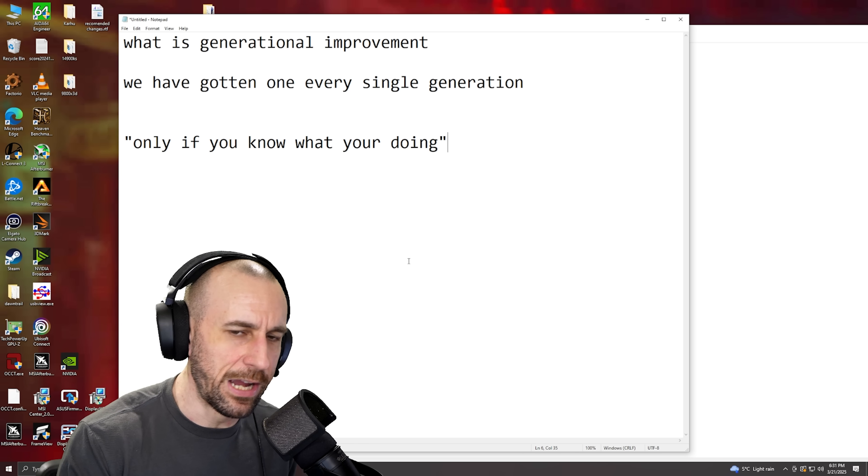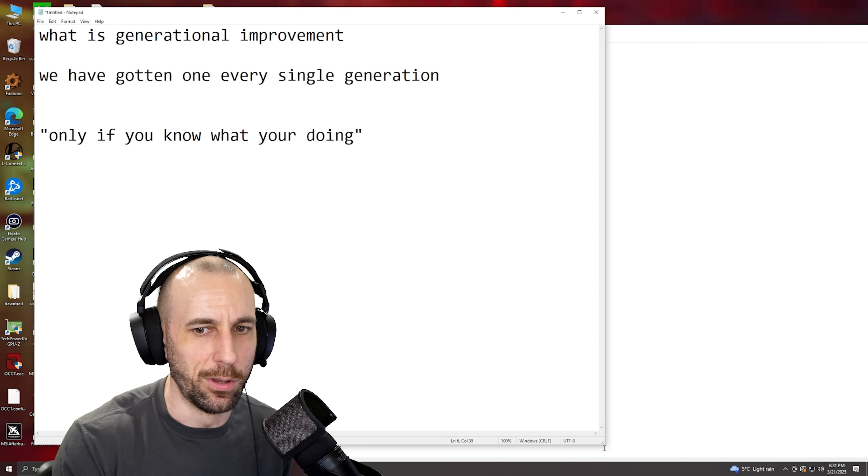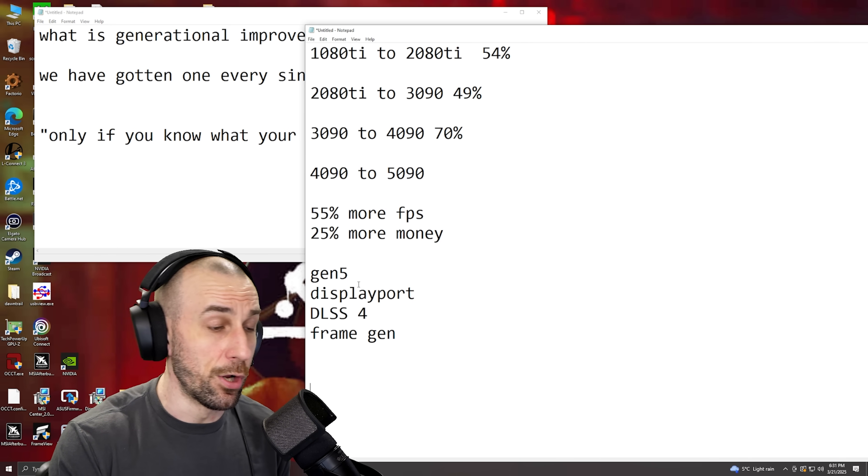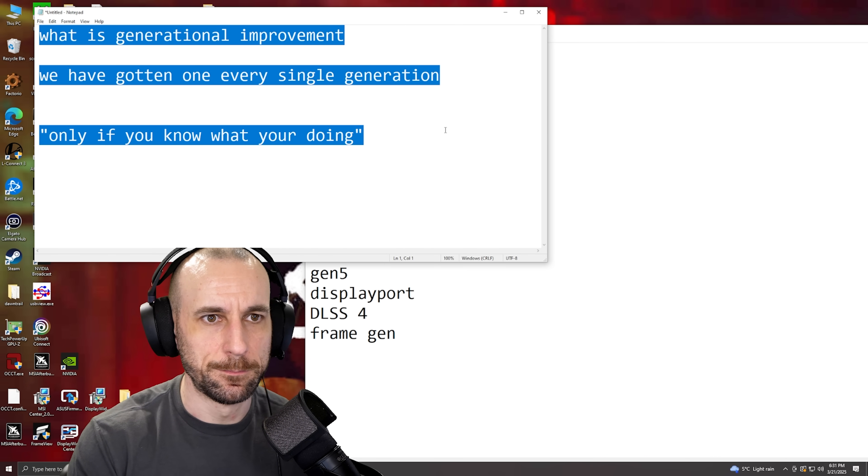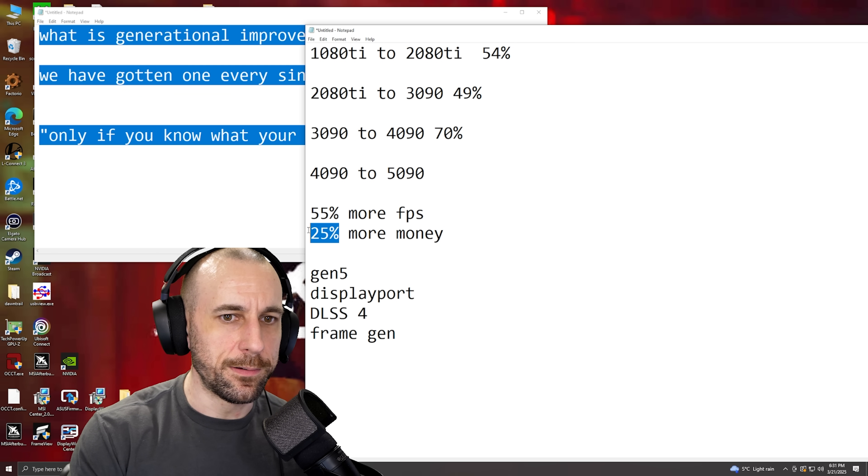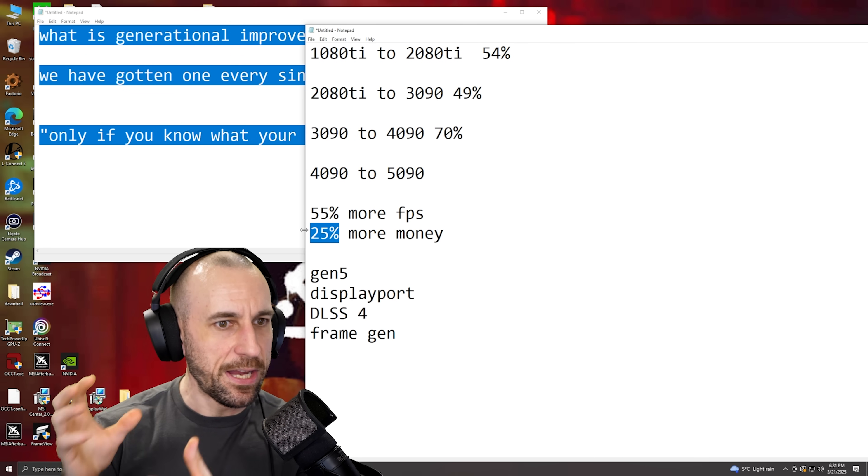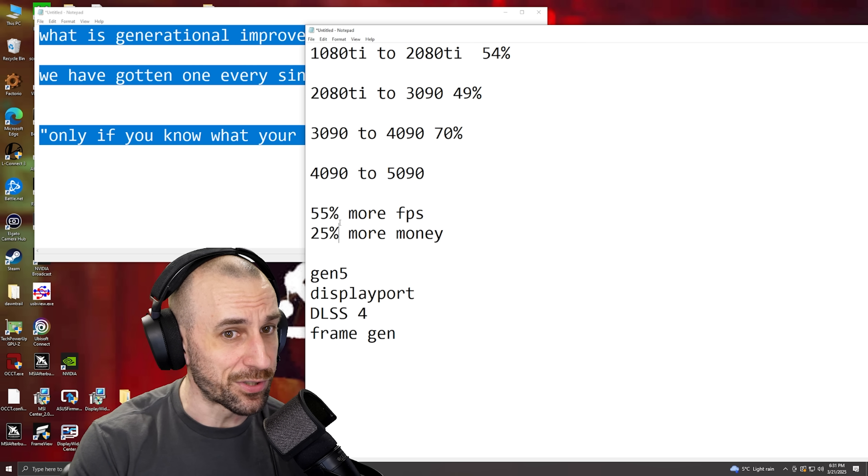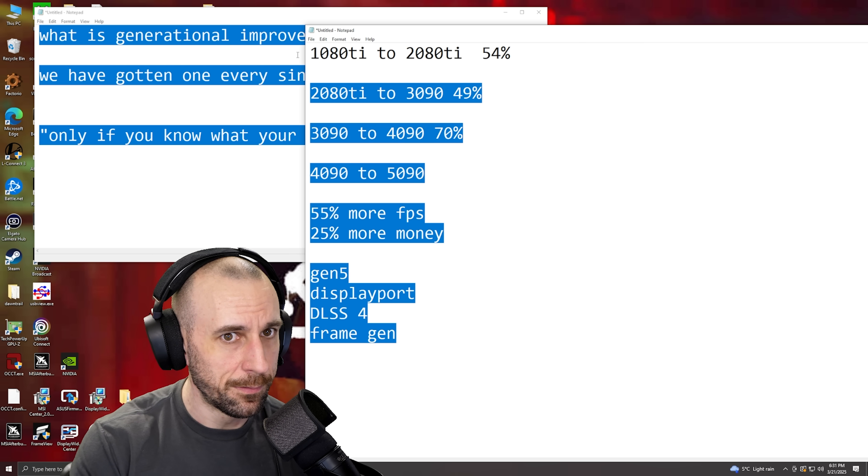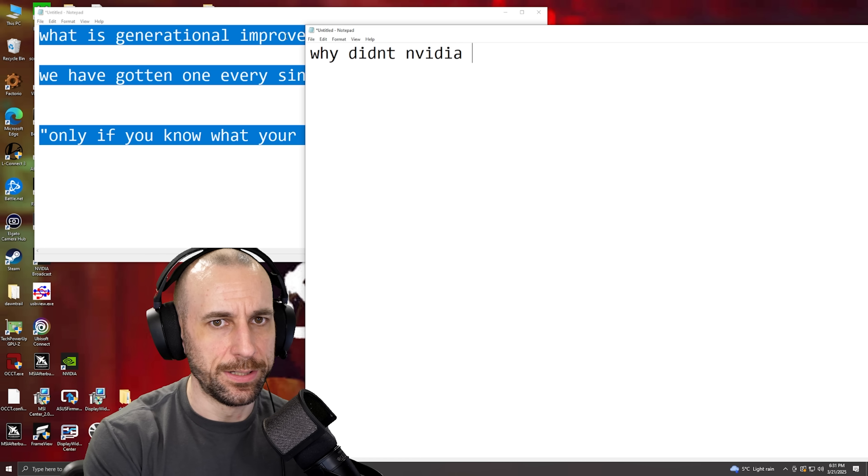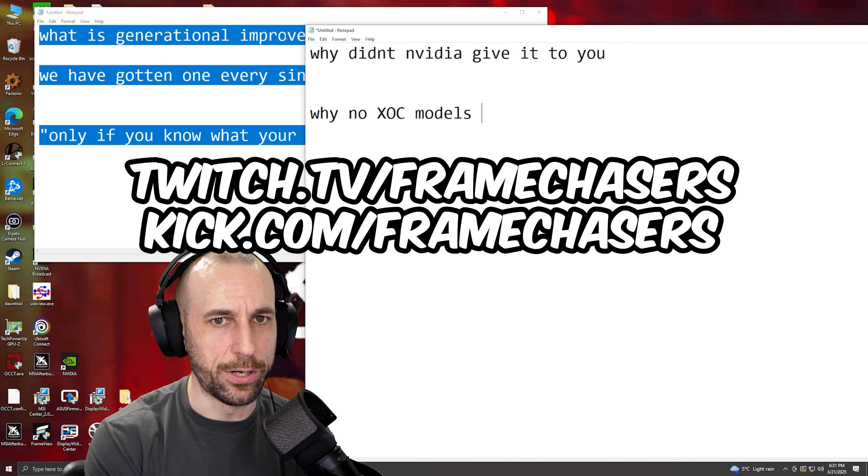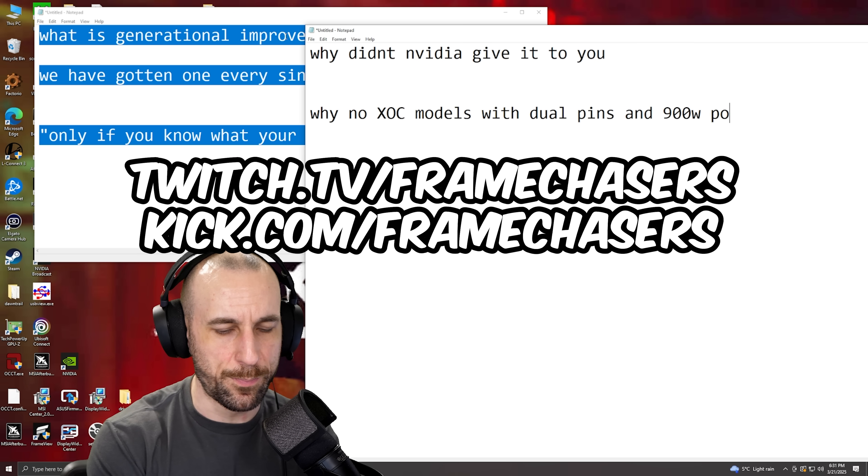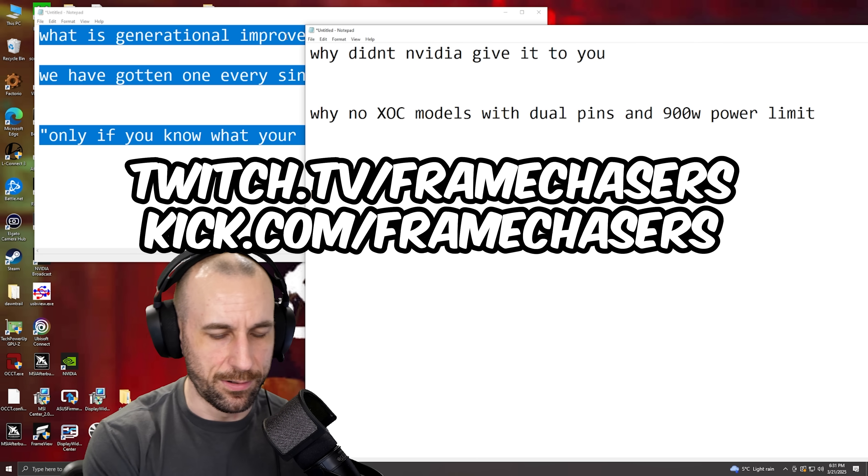But I understand that people don't like voiding their warranties and they don't like that. Now here, now this is the last point to all this. If you know that the 5090, if you know that that die has another 25% in it, why didn't NVIDIA give it to you? Why no XOC models with dual pins and 900 watt power limit?